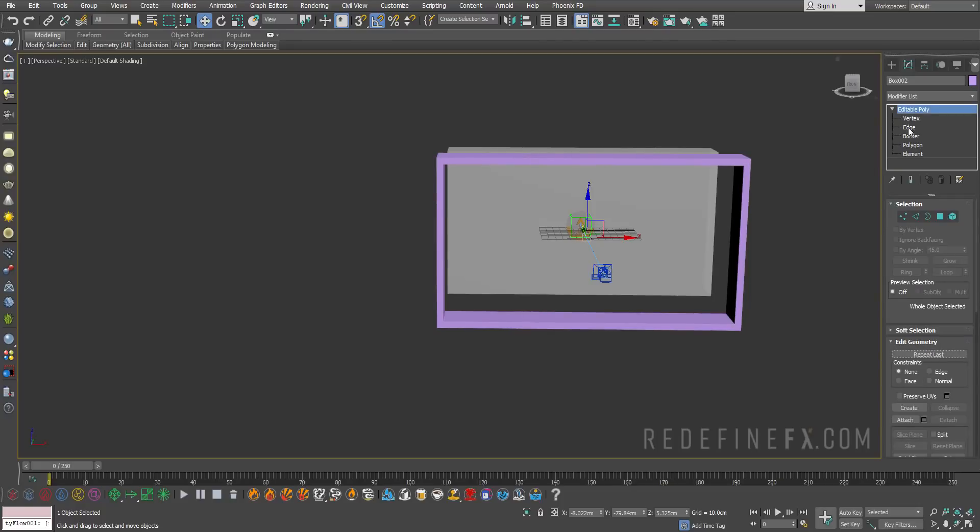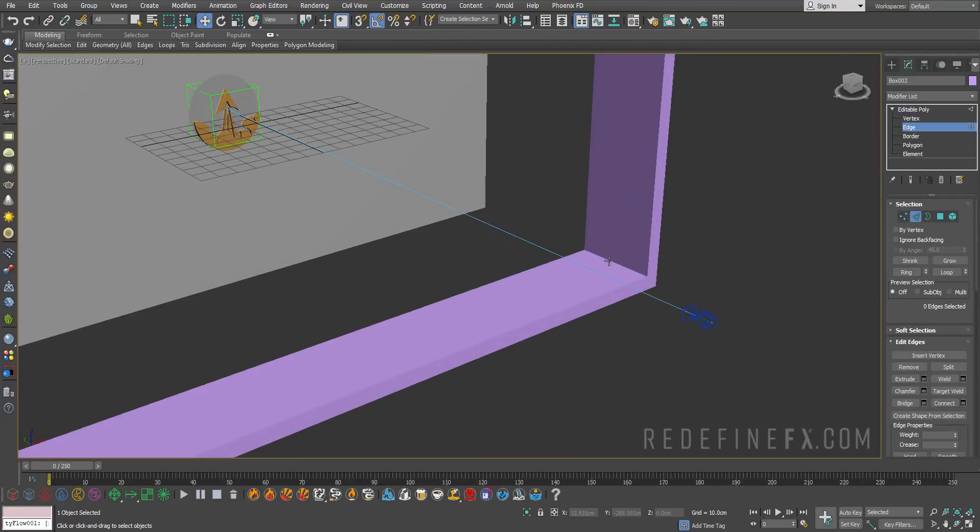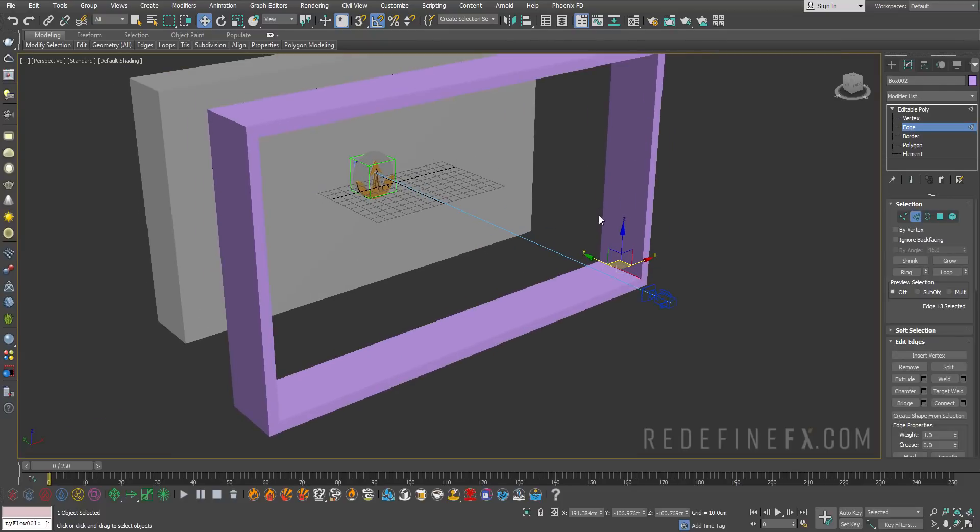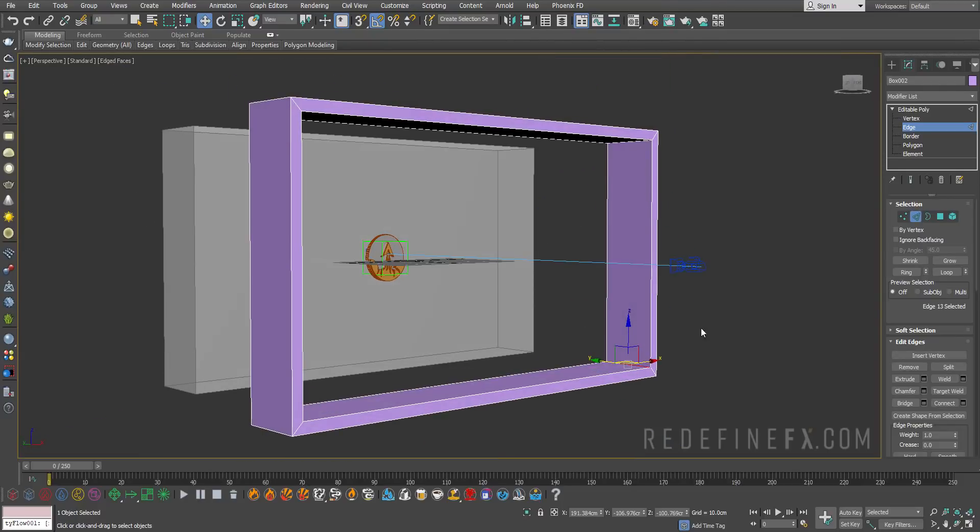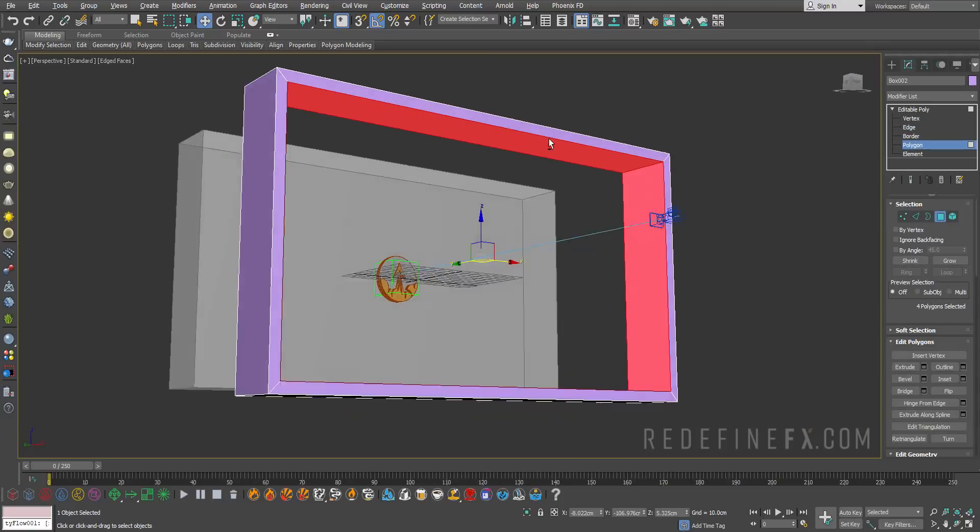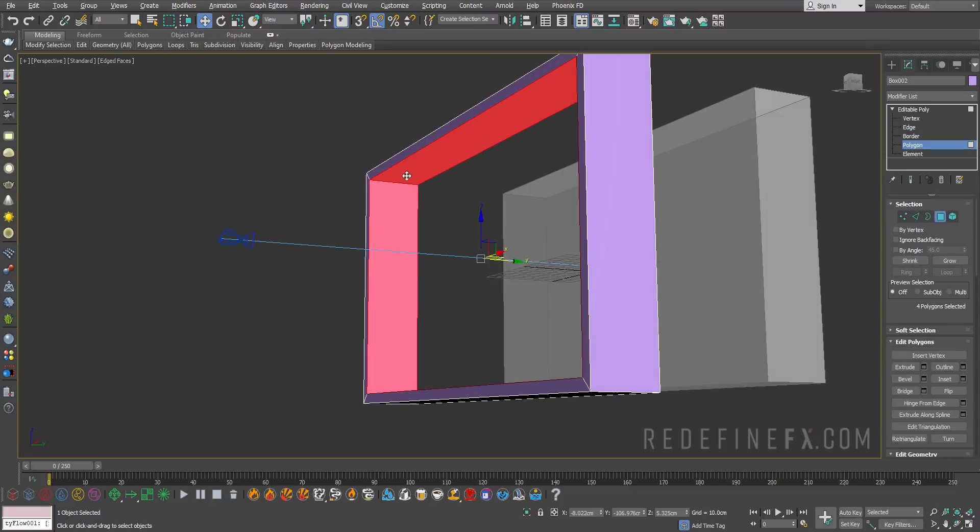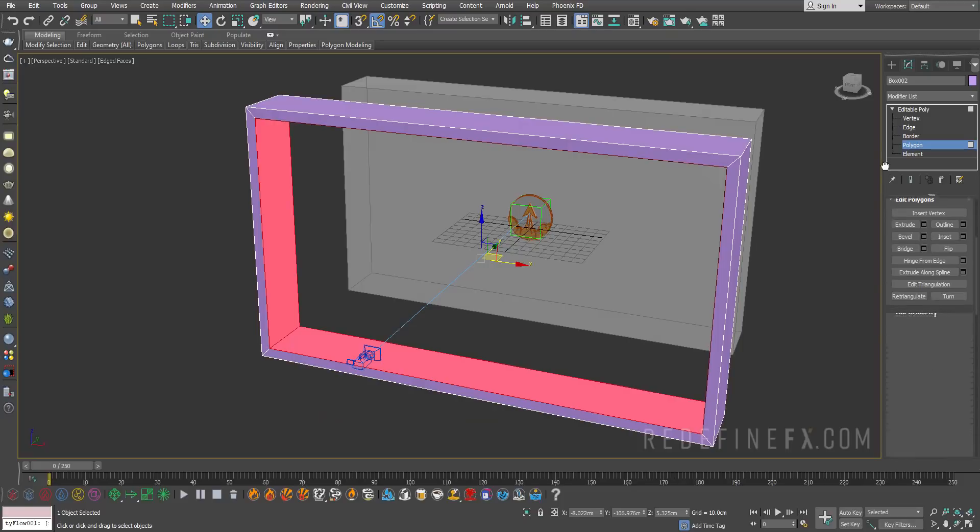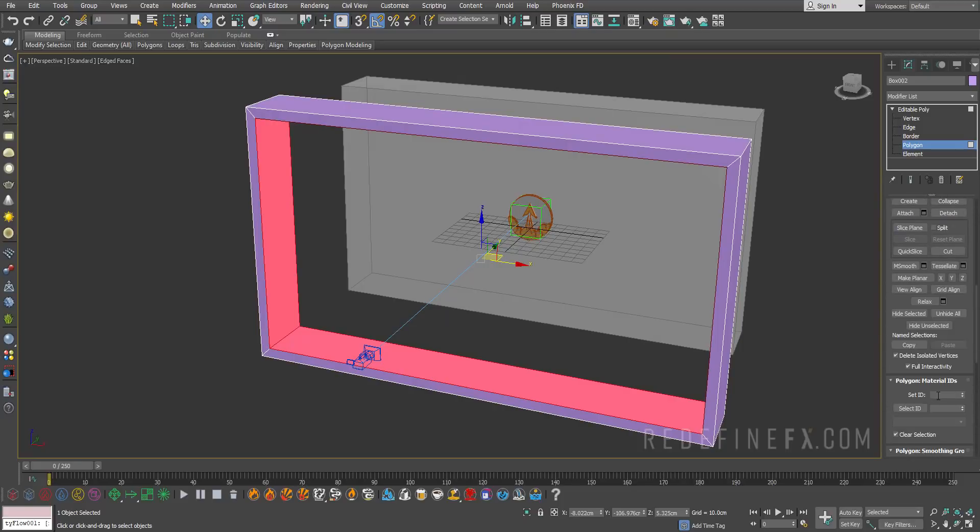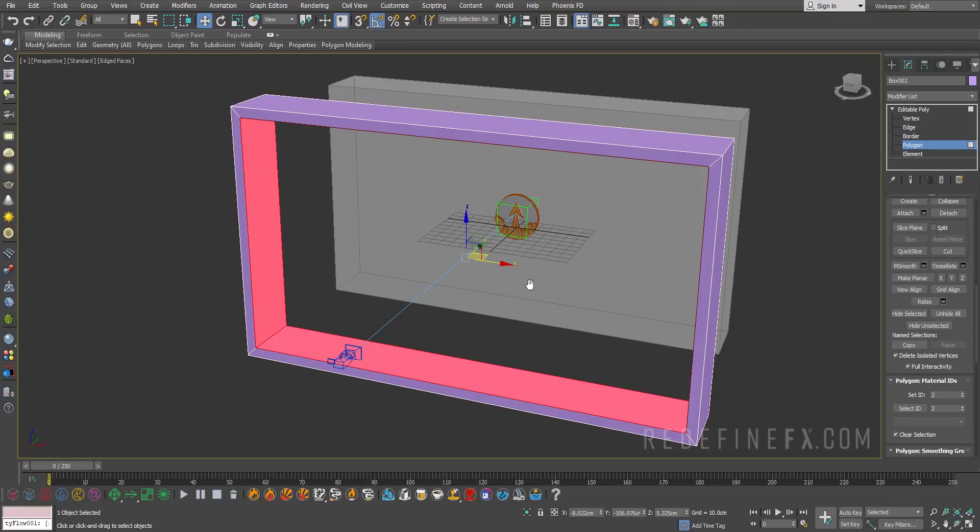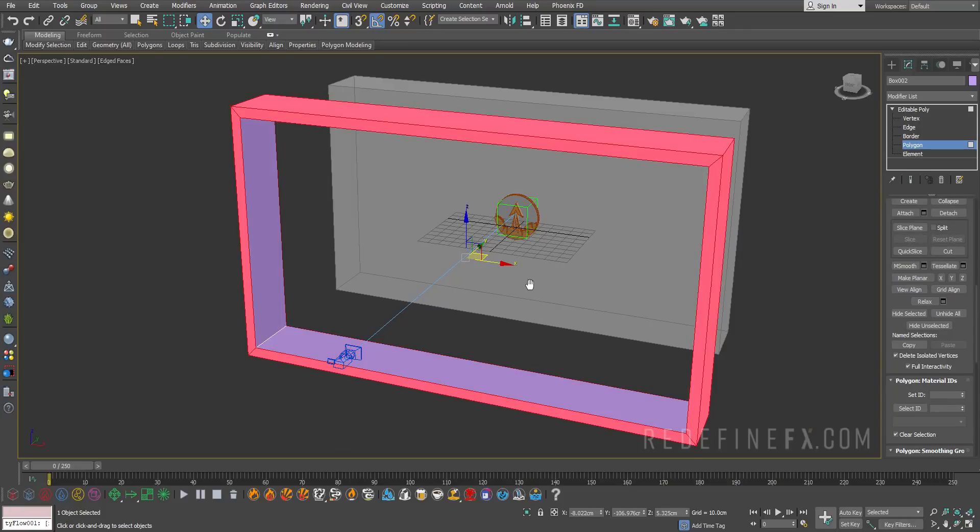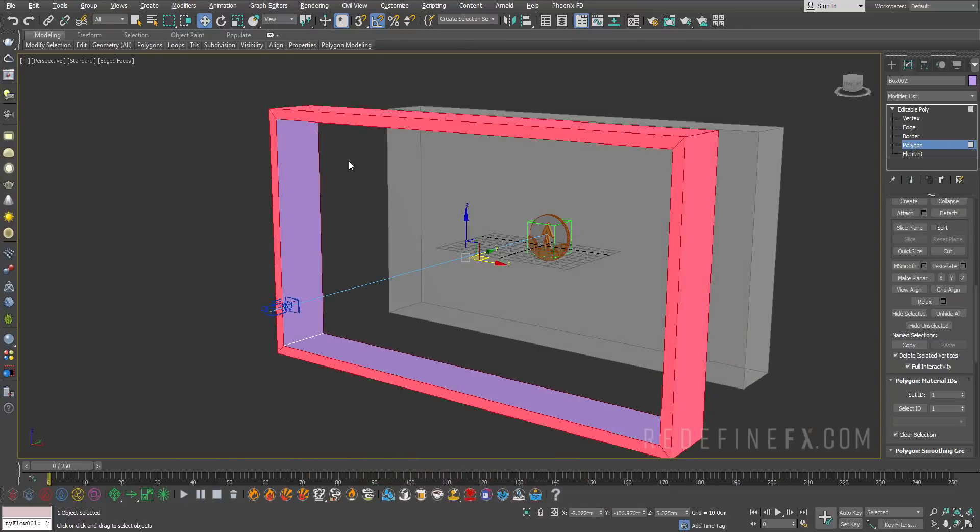Select the edge and select this edge over here. You can hit F4 on your keyboard to show the edges. I'll do a ring which will select all the edges and then ctrl and hit this polygon which will convert all the edges into a polygon selection. I want to give them a material ID of 2.